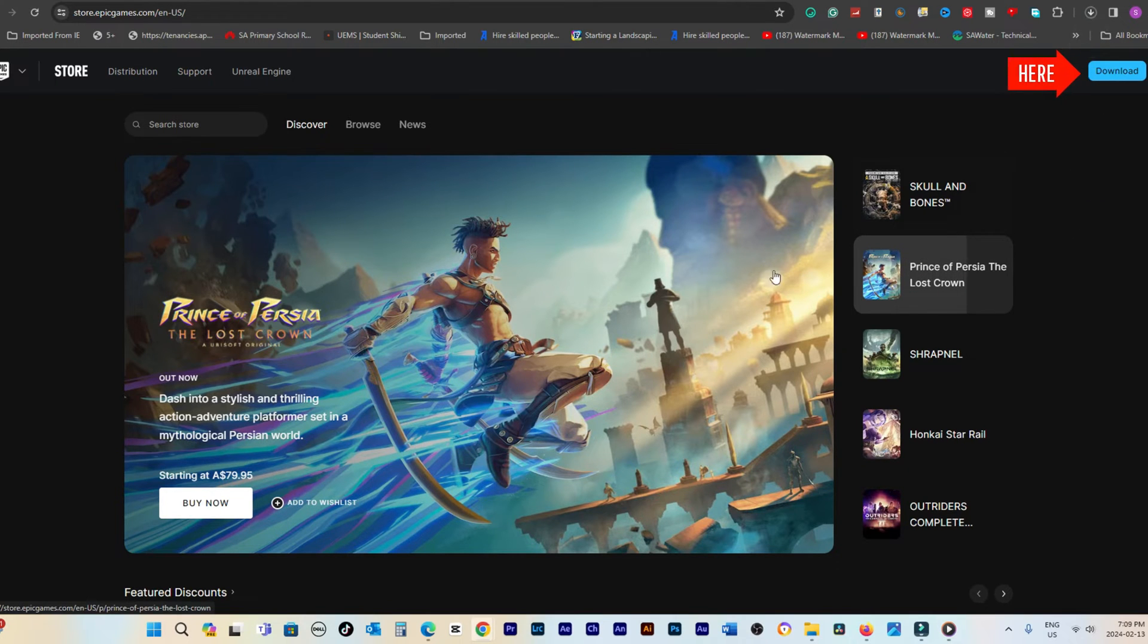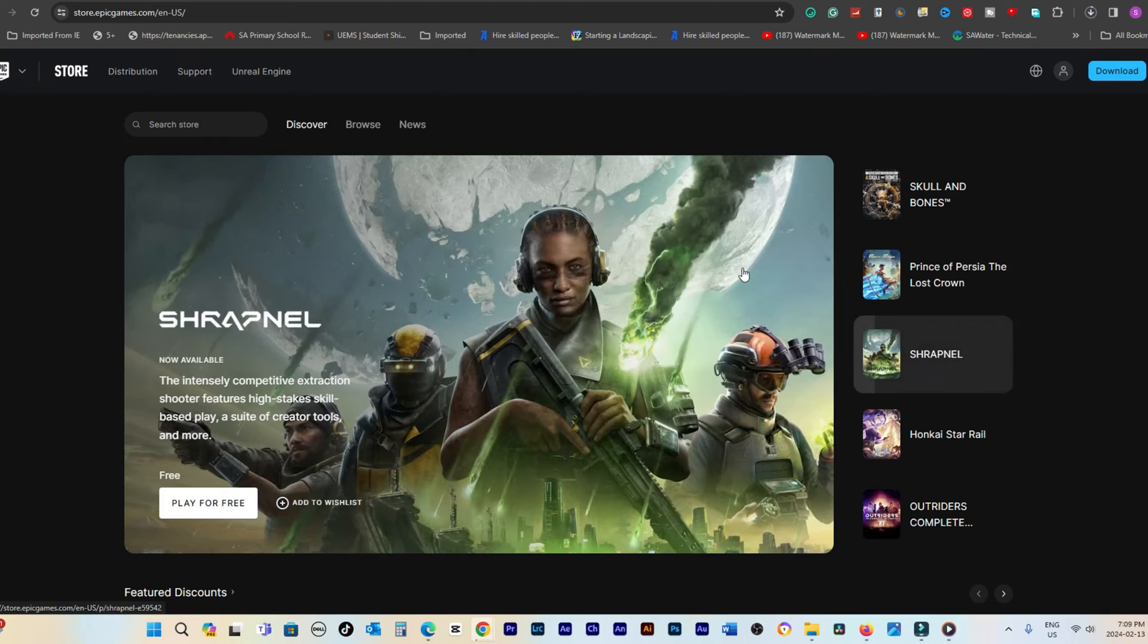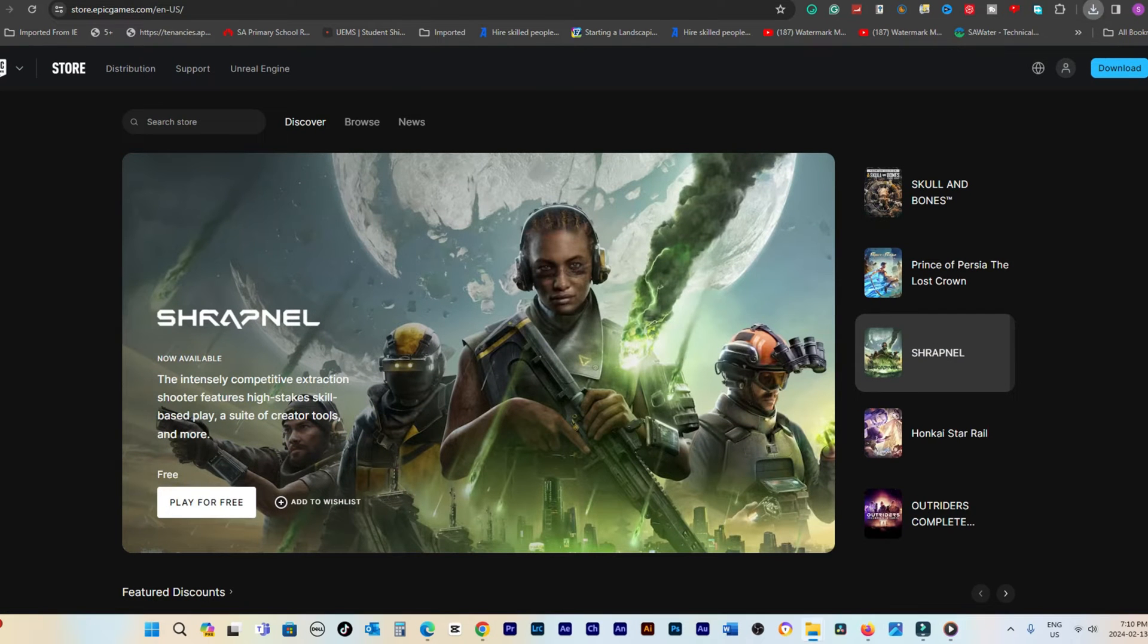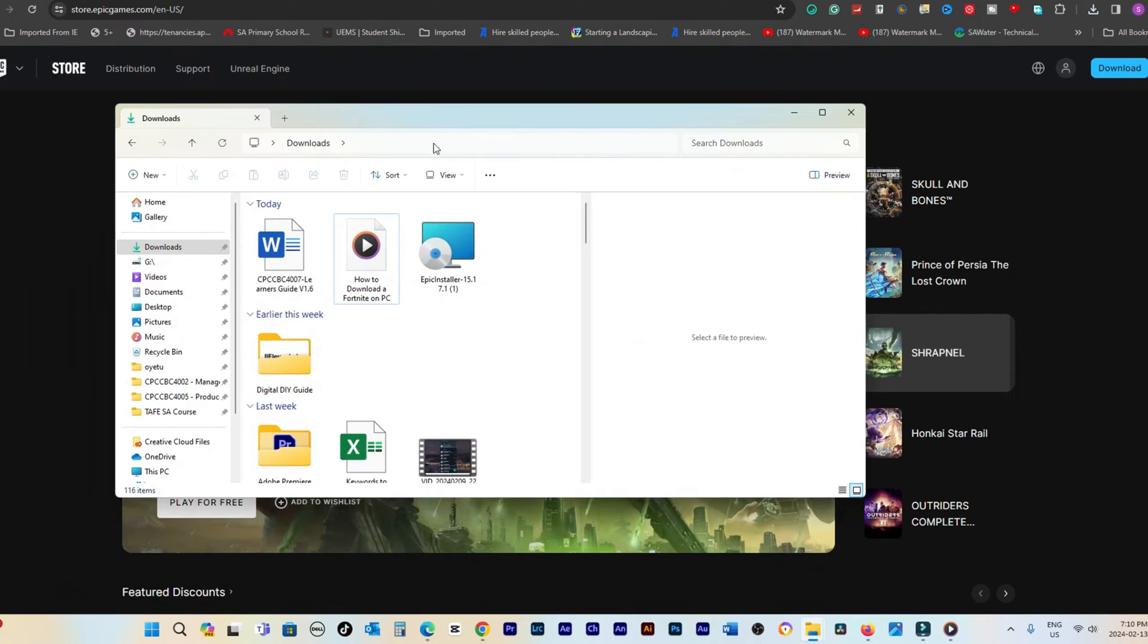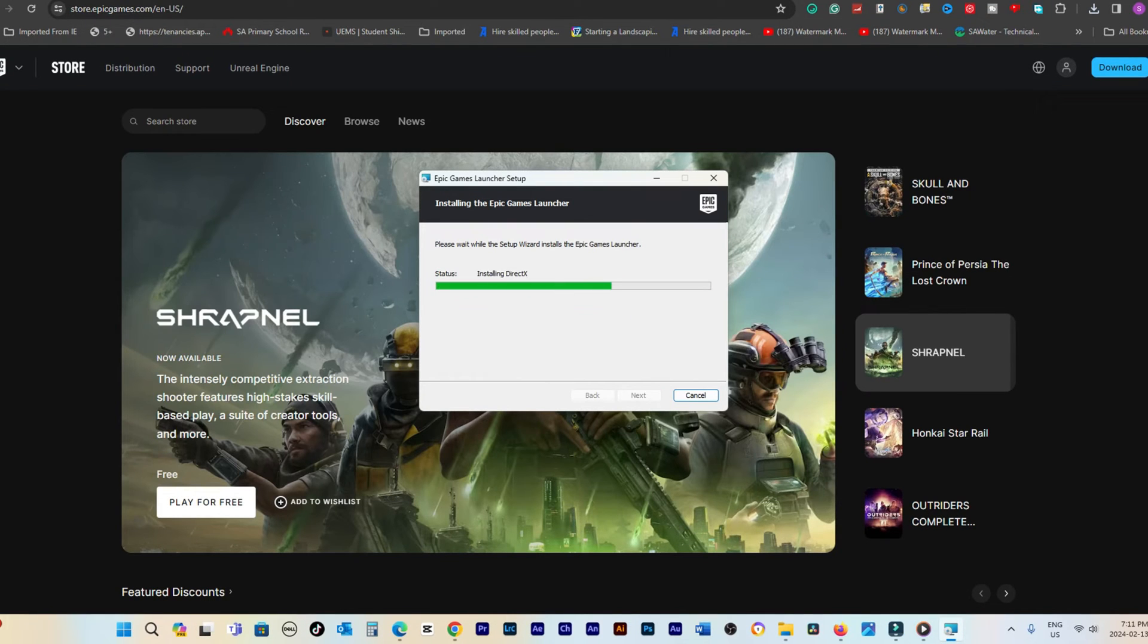This action will prompt you to download the Epic Games installer, a necessary tool for installing Fortnite on your PC. Proceed to save the installer file, and then open it to start the installation process of the Epic Games launcher.